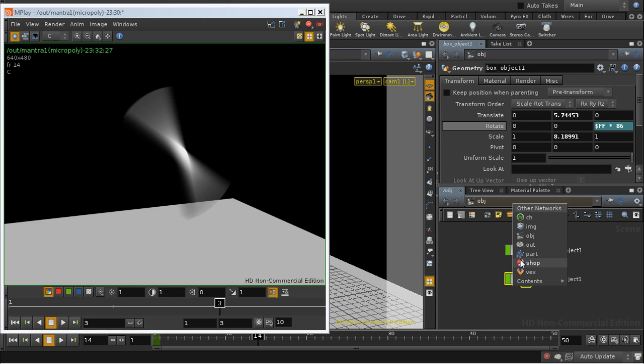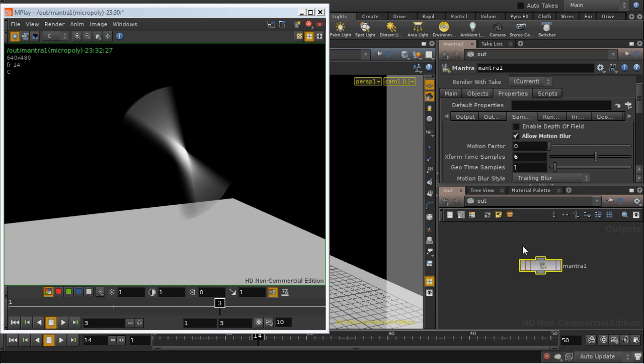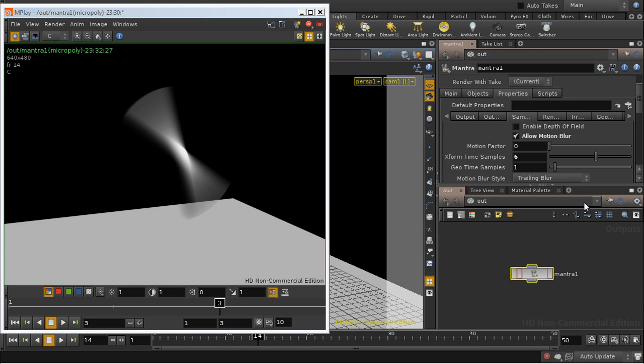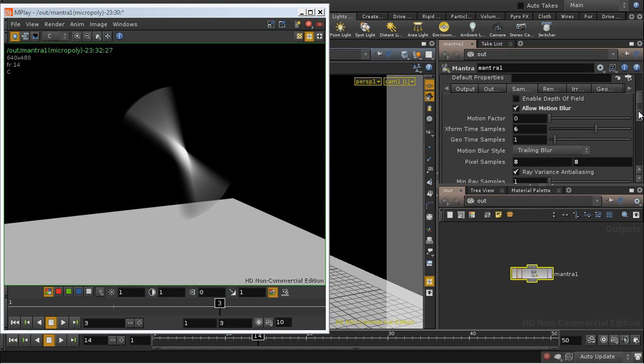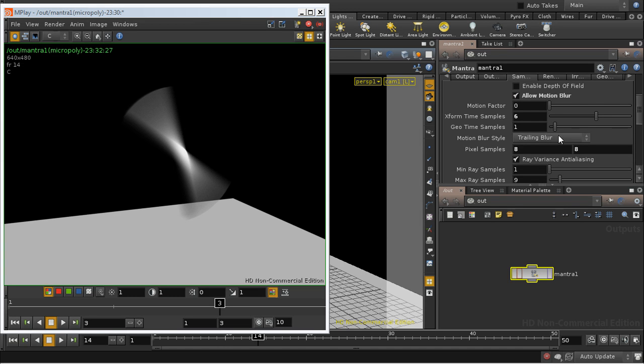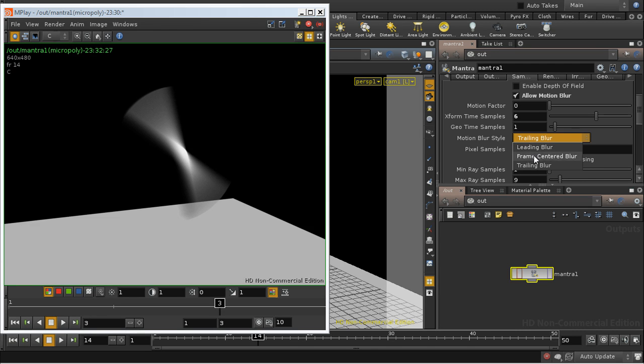There are two other attributes I should mention on the sampling tab here which affect motion blur. One is the motion blur style. That's pretty straightforward. That determines whether the blur is in front of your object, behind it, or on each side of it. It's unlikely you're going to need to change that.